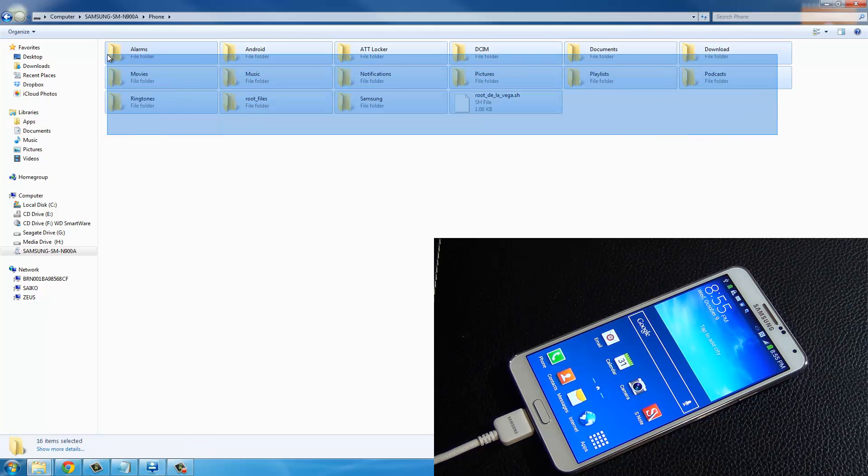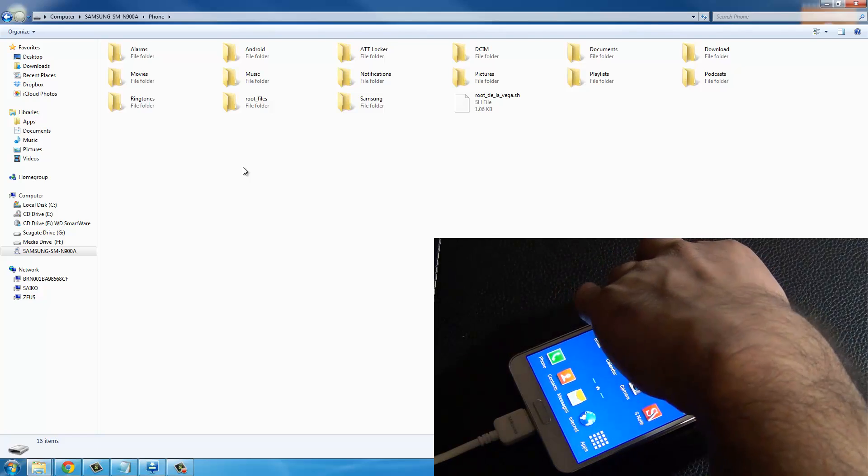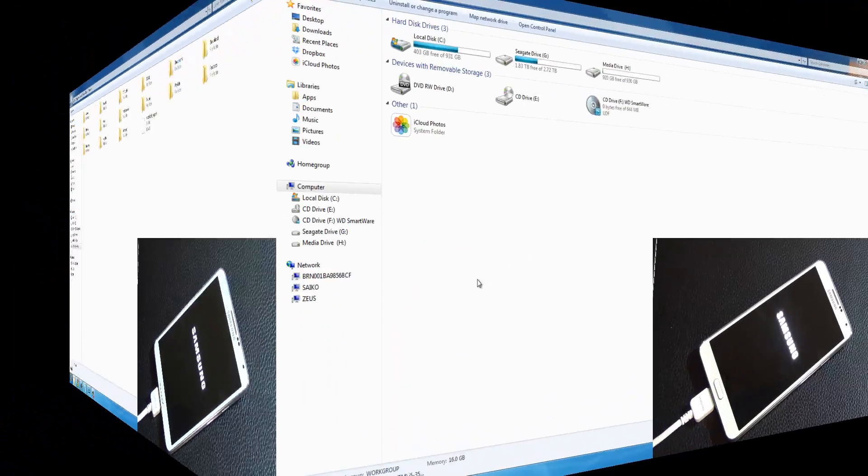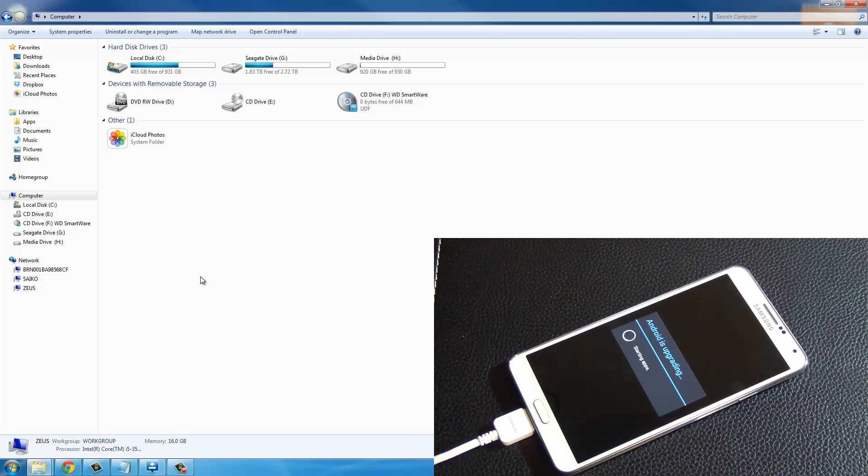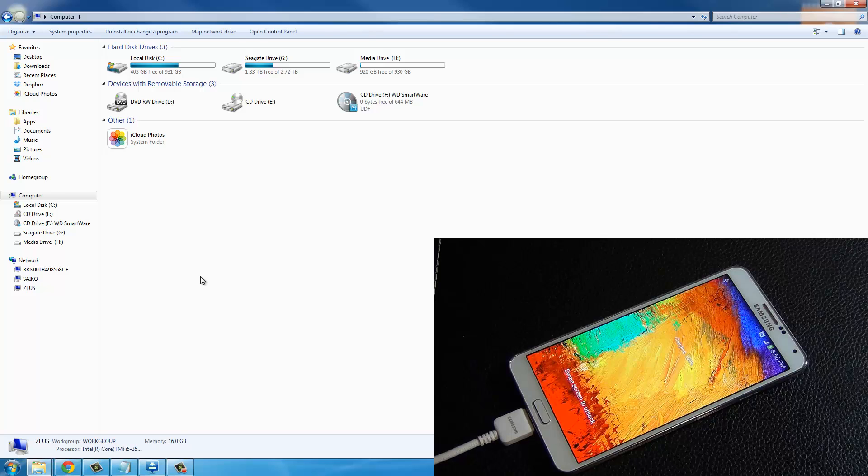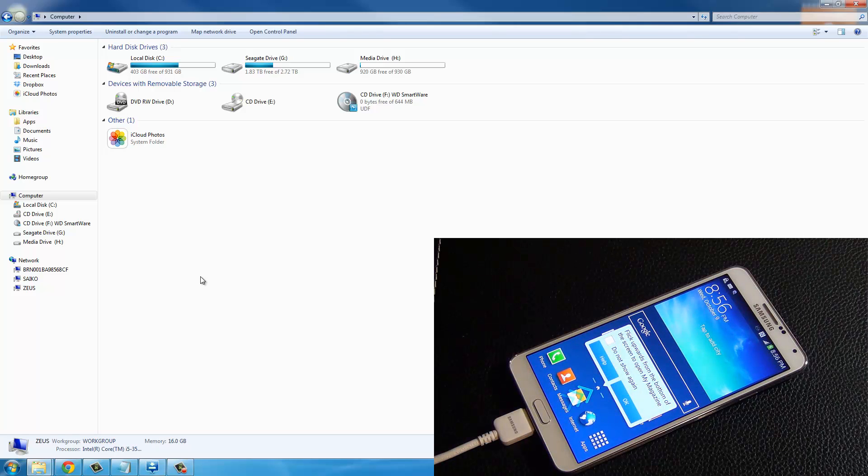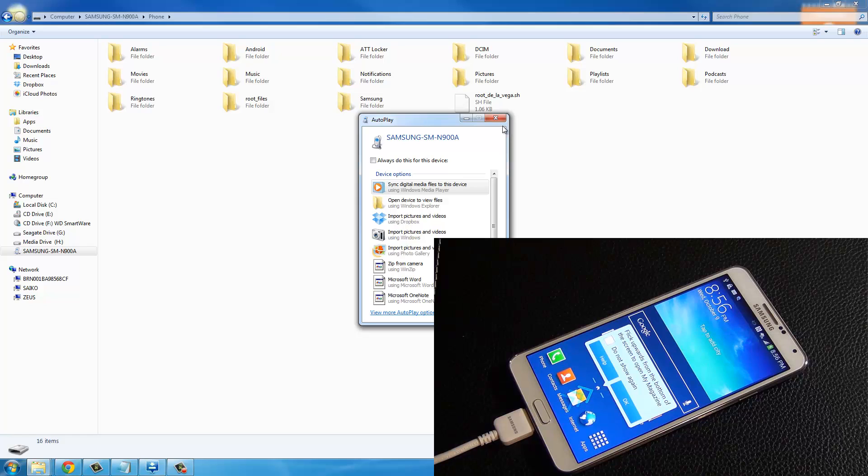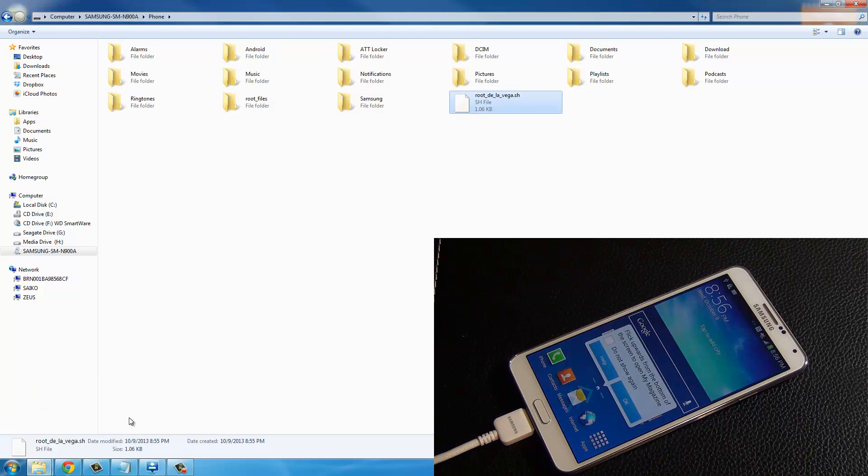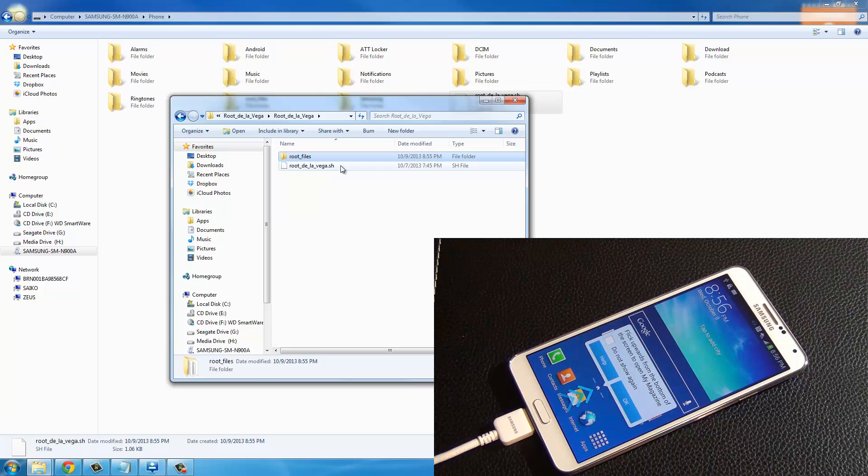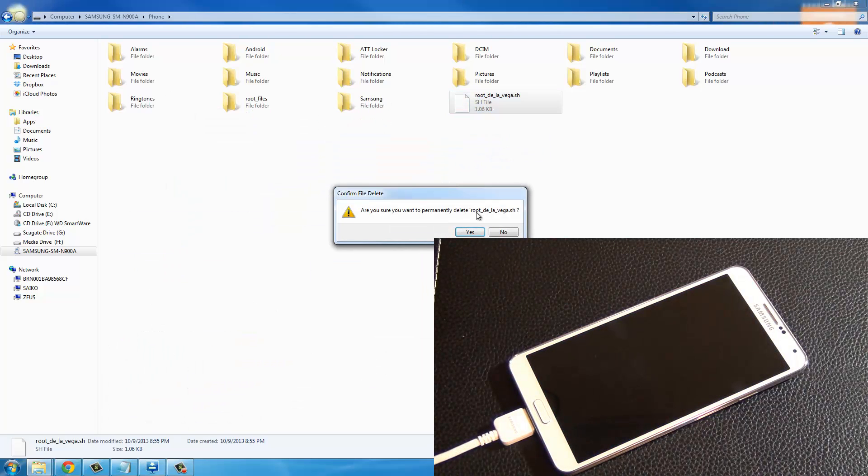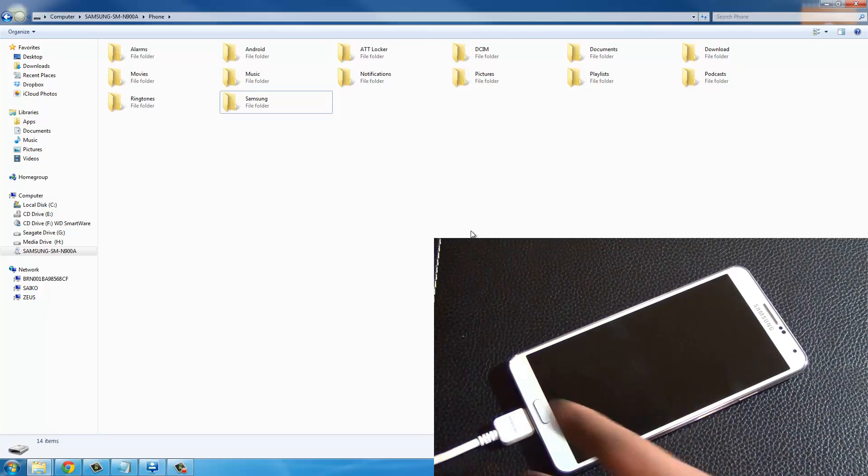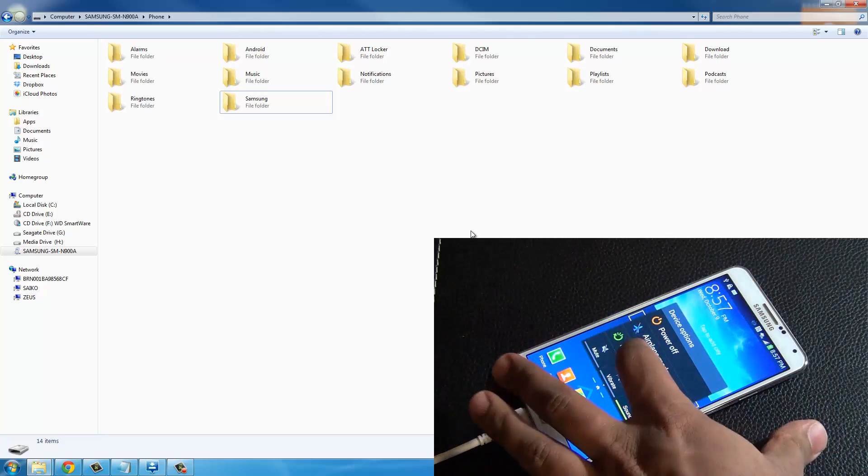As soon as you paste them, I want you to go ahead and restart the phone. Once your Samsung shows back up on your computer, go inside, go to the internal storage, and this time delete the two files that you copied over. Remember the files that you copied over were root files and root de la Vega. Delete the root files. Finally, after you do this, you have to do one final reboot, so restart again.